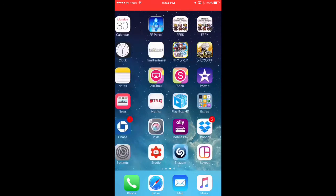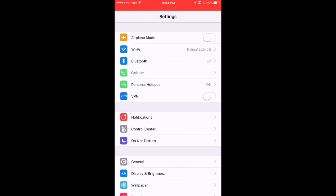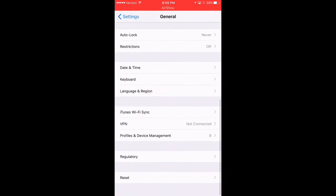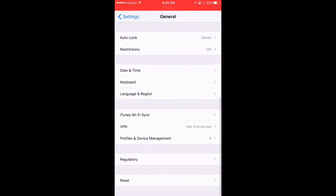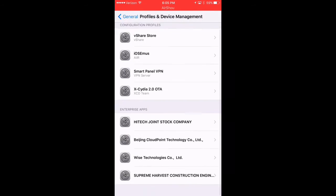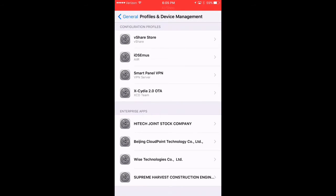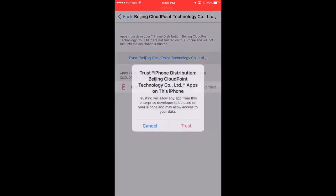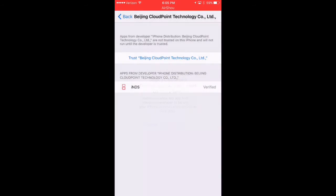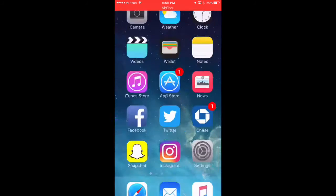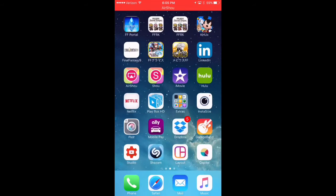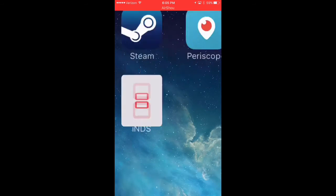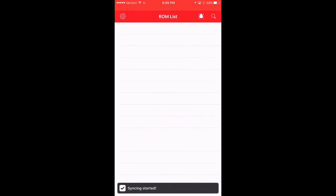The only thing that we need to do is we need to go to settings and we need to go to general, scroll all the way down to profiles and device management and we'll go to the Beijing CloudPoint technology. We'll tap on that to trust it and then we're going to go ahead and back out and that's it. The emulator will go ahead and launch and it'll be fine.